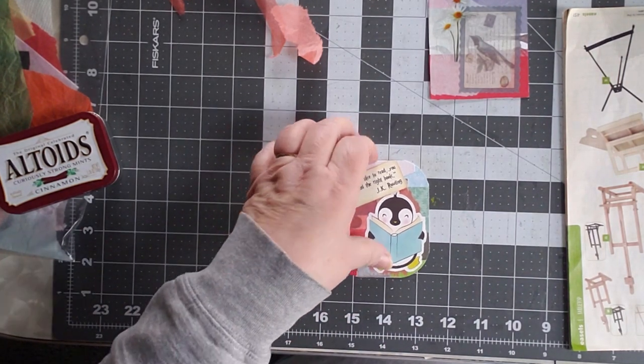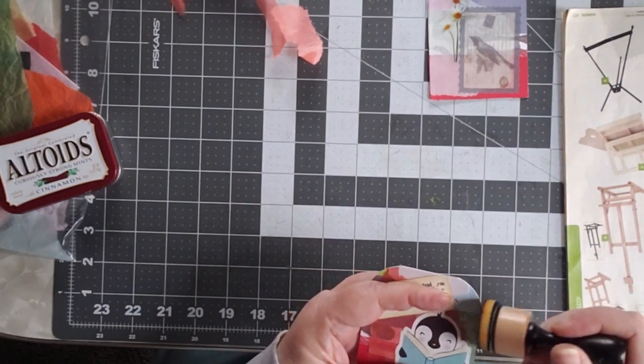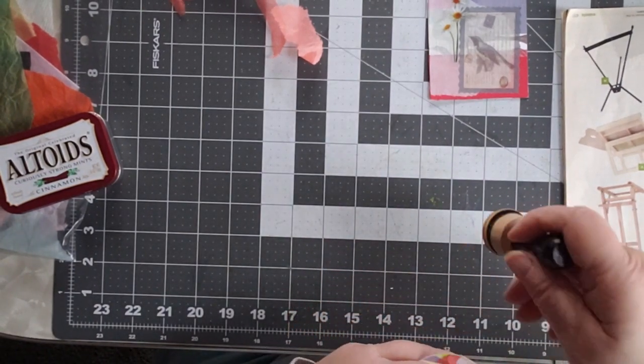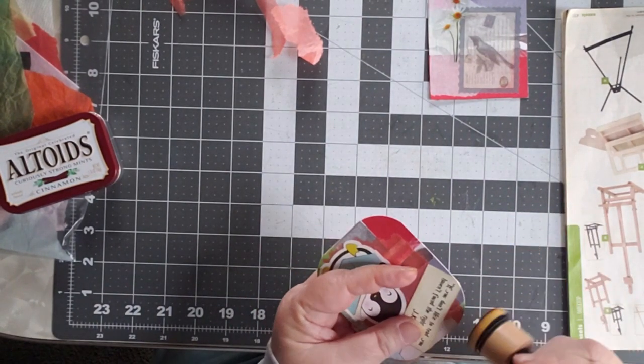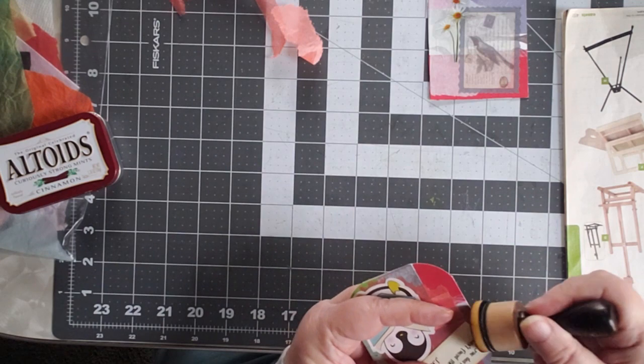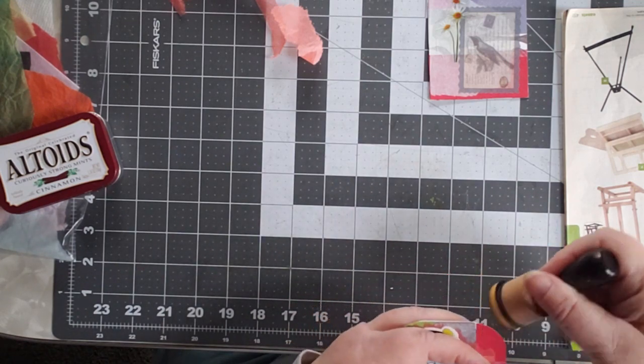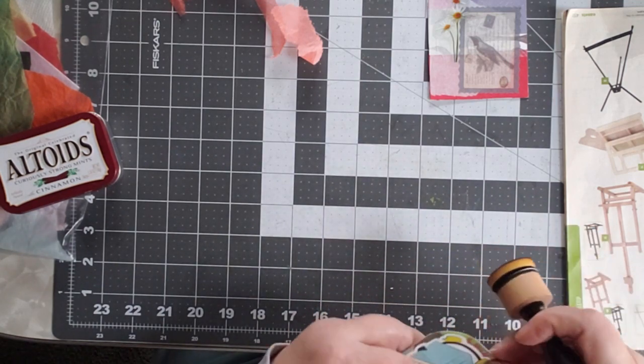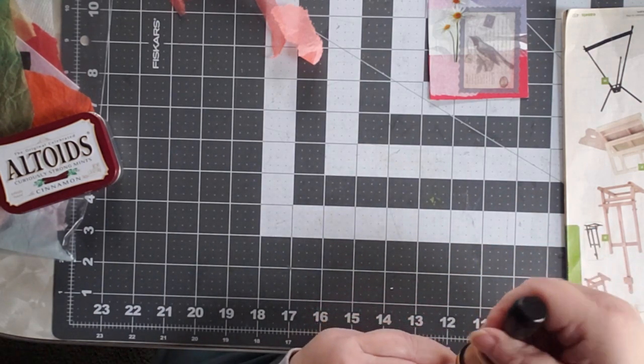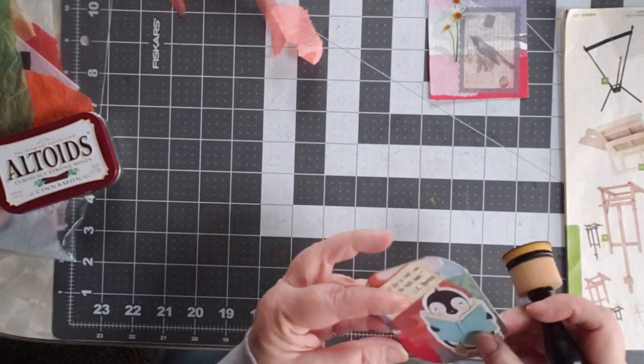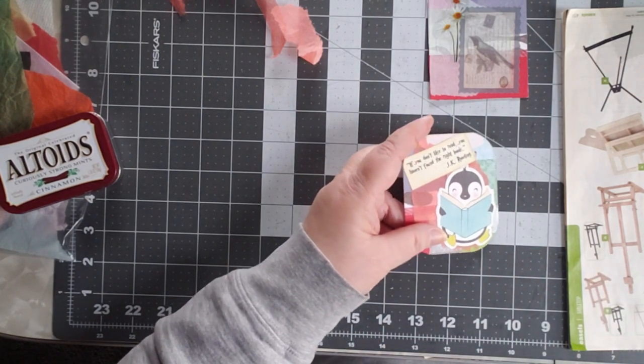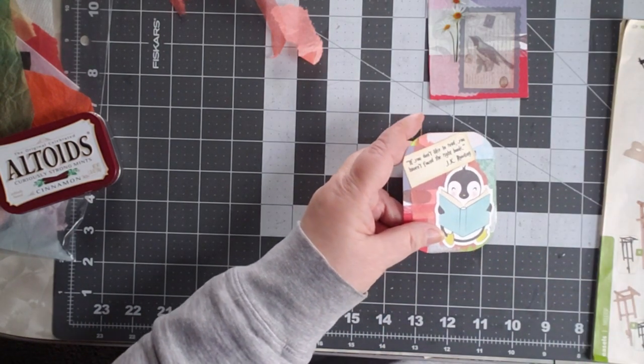Let's do up those edges, just a little bit, just enough to take the white off the edge. There, all right.